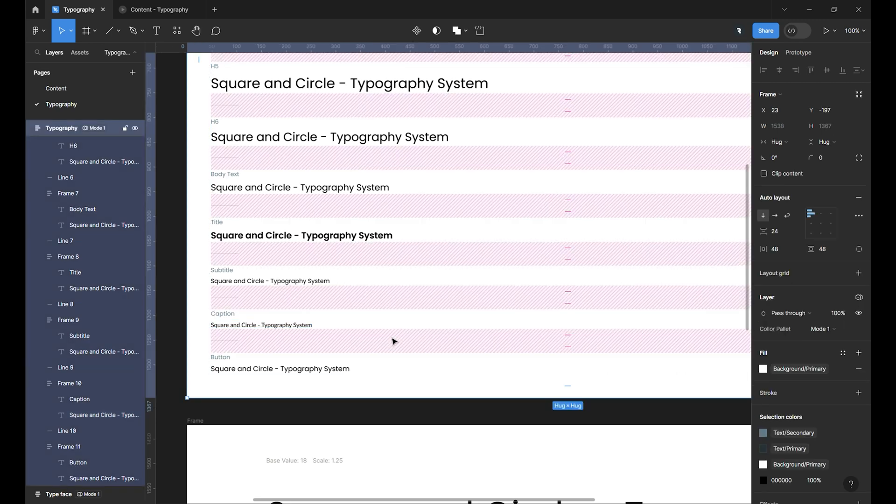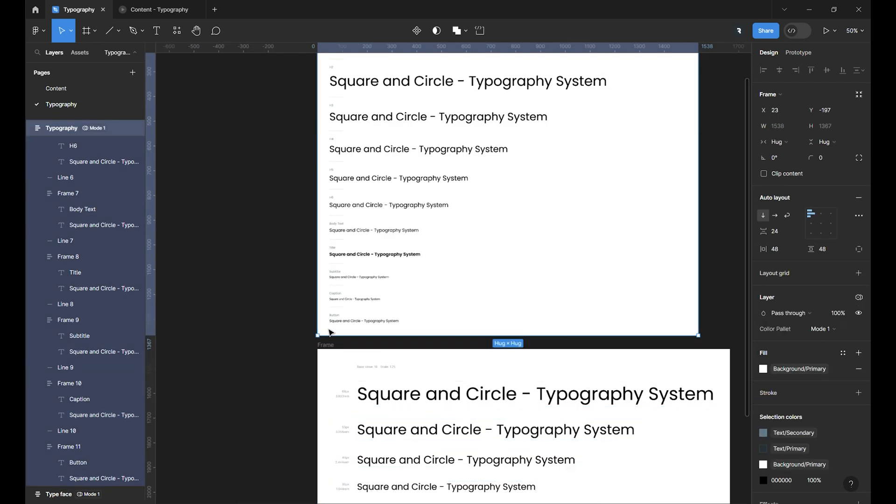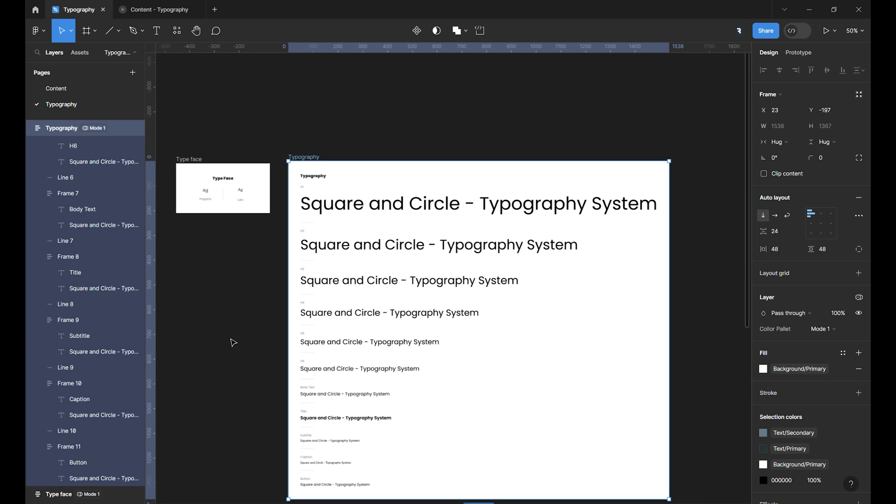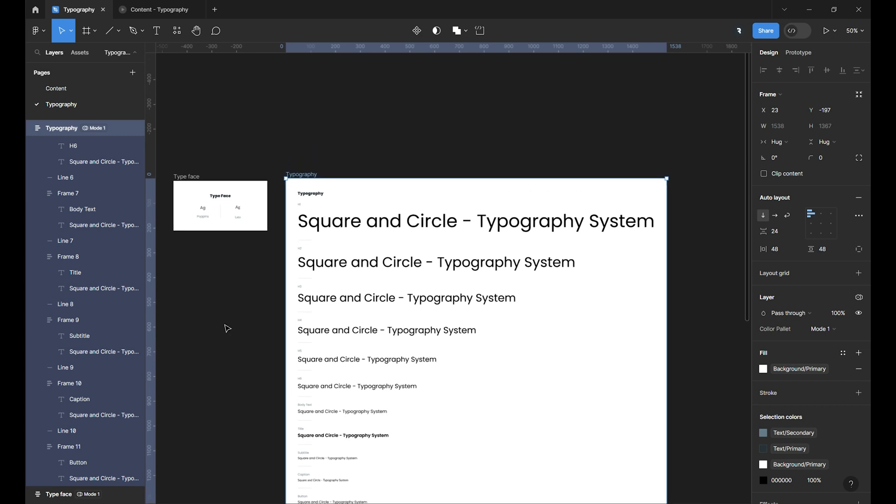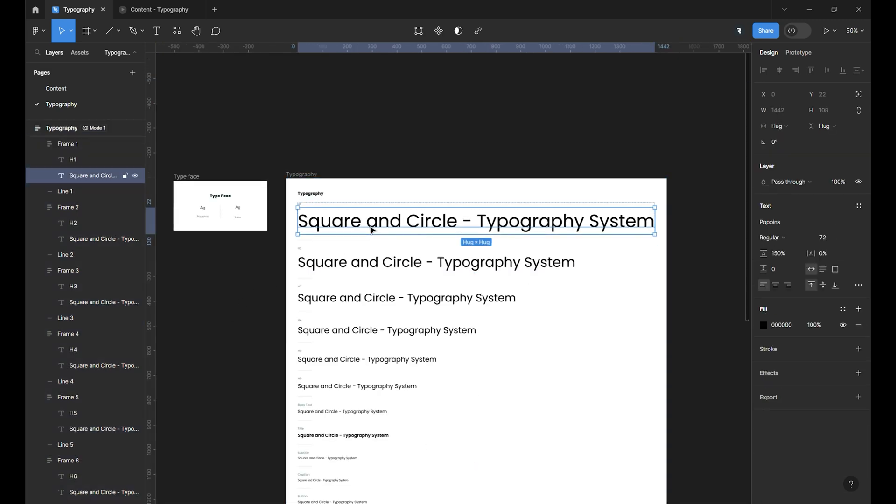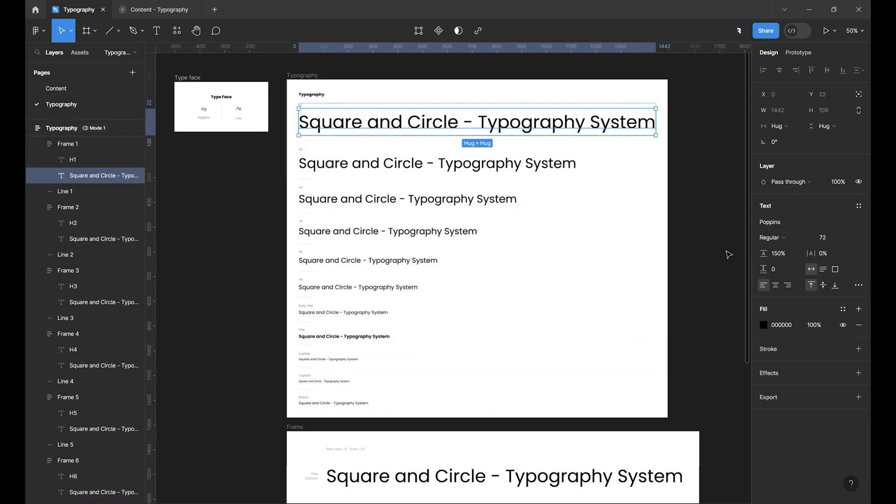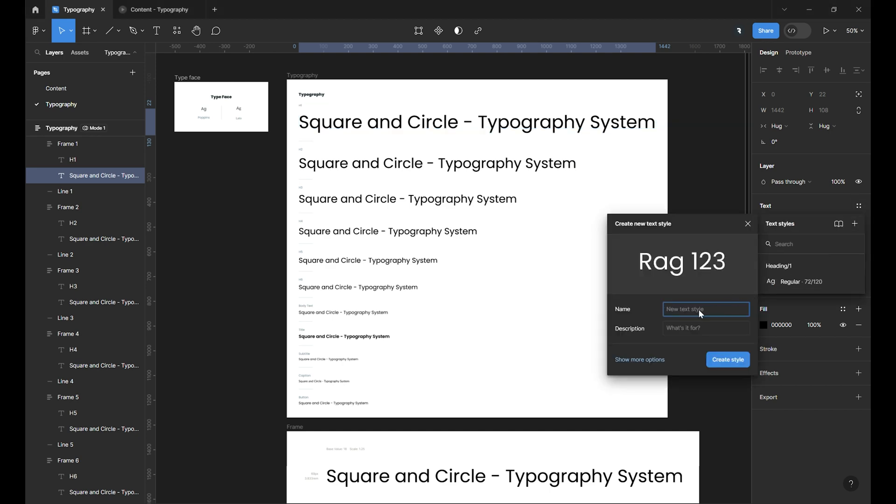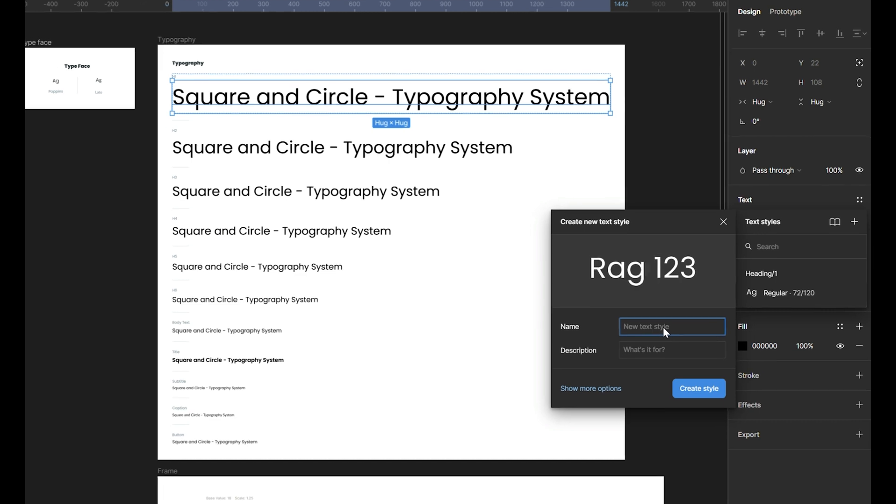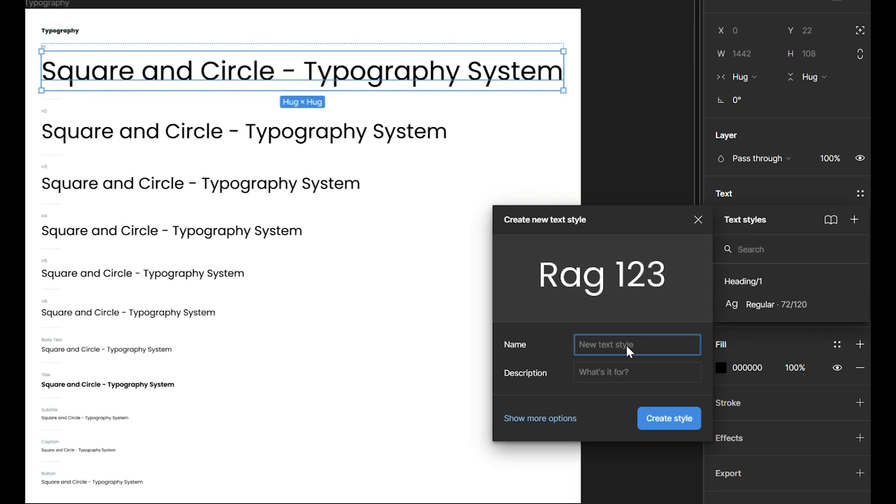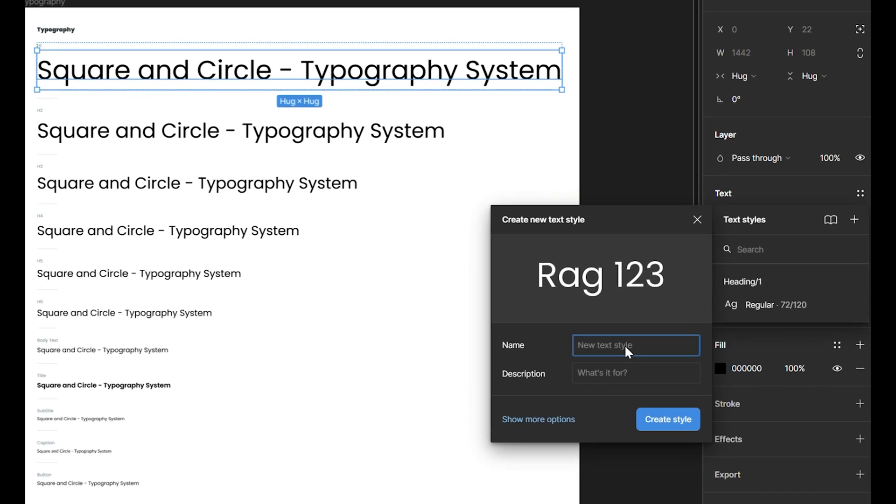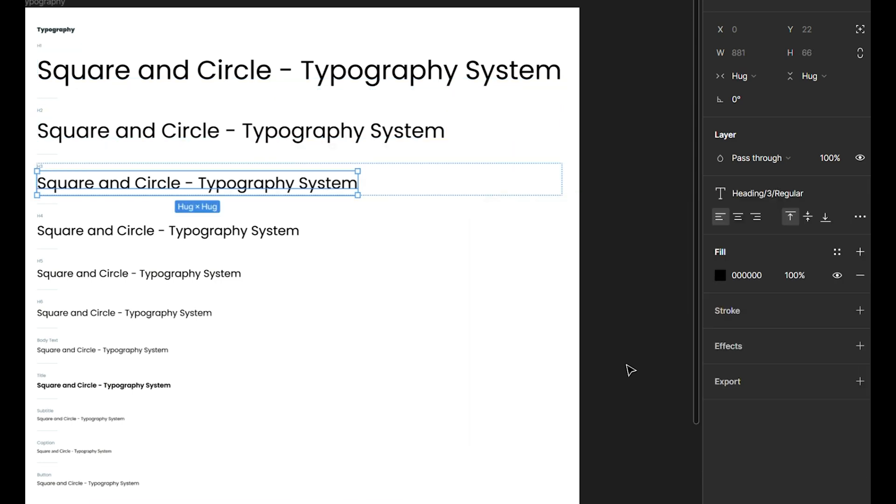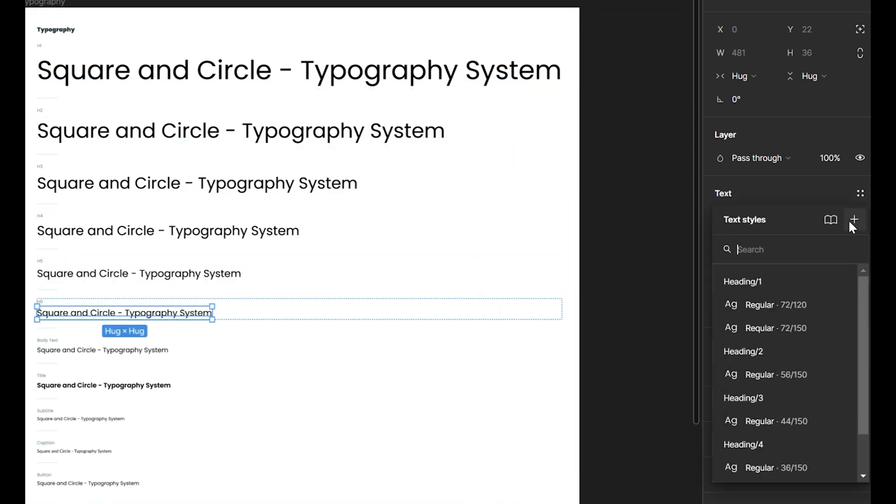Now it's time to name each one and make a Figma style to use it in our design. Let's start from the top. Select the H1. In the right sidebar, click on the style icon to open the style menu. Click on plus and add a name. The best way to name our style is to start with the usage, like if a heading is a body or what, and finish the name with the weight of the font. So for the H1, let's name it heading slash one slash regular. Let's move forward and do it for all the text.